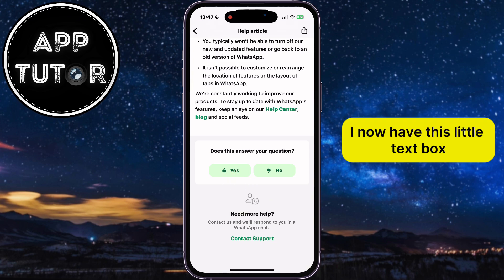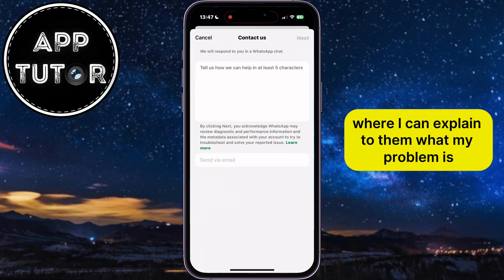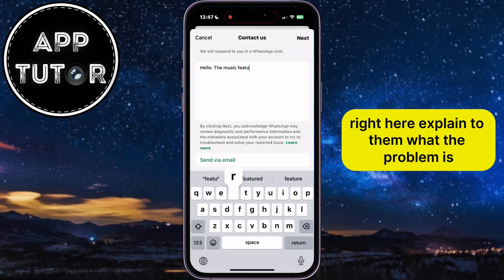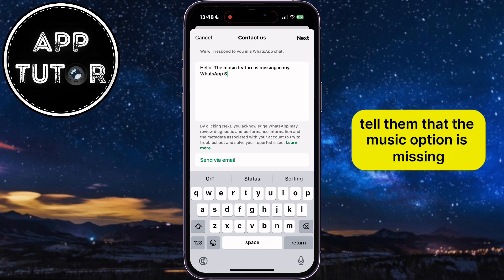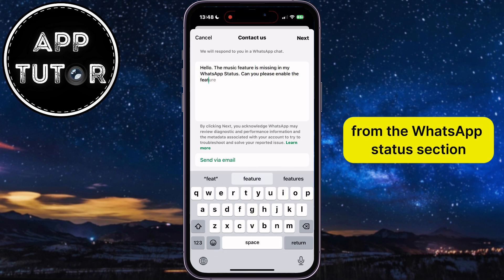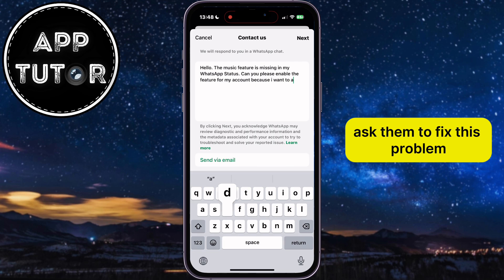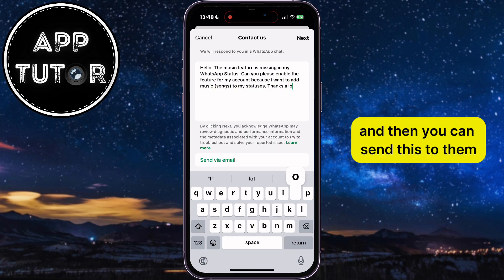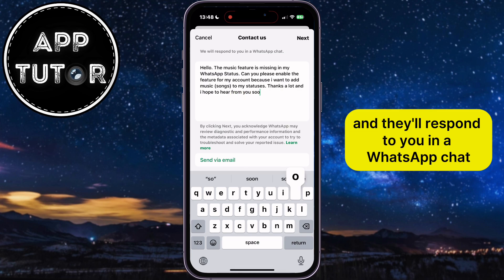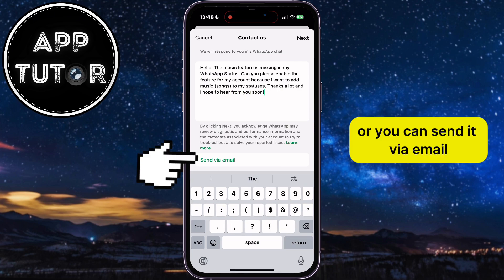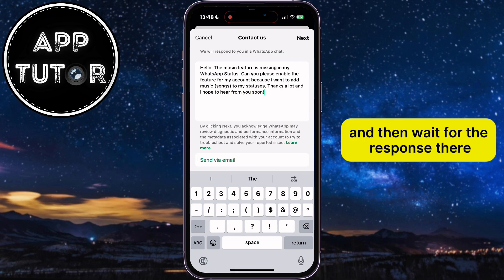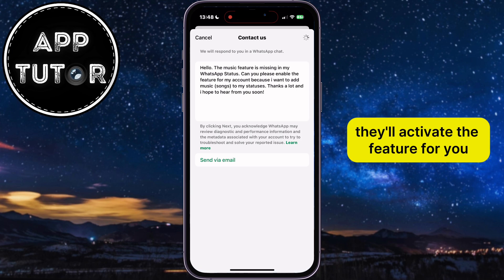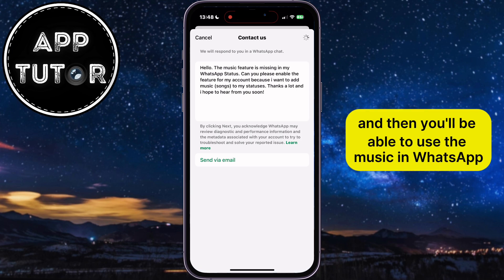You'll now have a text box where you can explain to them what your problem is. Explain to them what the problem is — tell them that the music option is missing from the WhatsApp status section, ask them to fix this problem and activate the feature for you, and then send this to them. They'll respond to you in a WhatsApp chat, or you can send it via email and wait for the response there. Hopefully after this step, they'll activate the feature for you and you'll be able to use the music in WhatsApp.